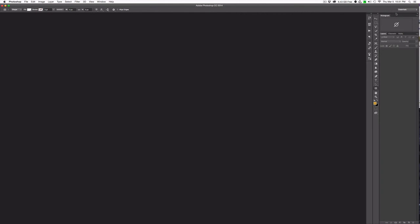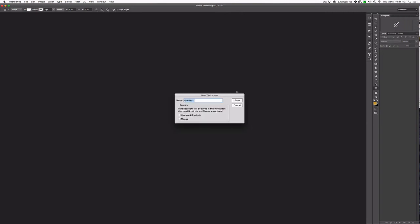So once you've laid out your workspace the way you want it, just come up to the top right hand corner and say new workspace. Go ahead, give that workspace a name, and hit save. And now your workspace is set.